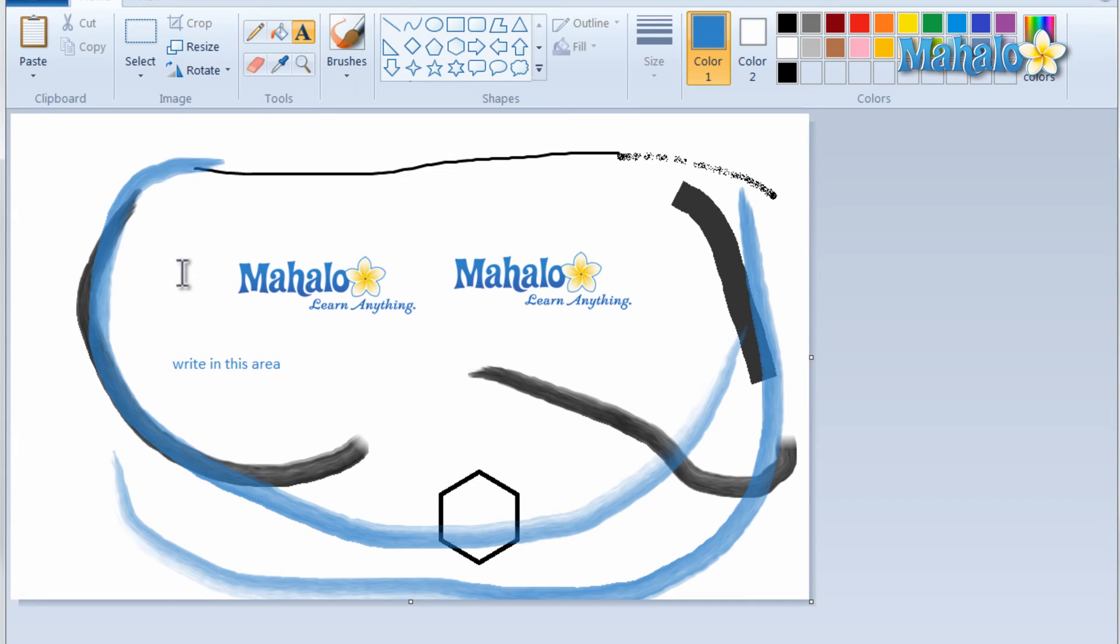There you go. That is the basic functions of paint in Windows 7. If you'd like to stay connected to this learning course make sure to subscribe and feel free to rate and comment below. And thanks for watching.